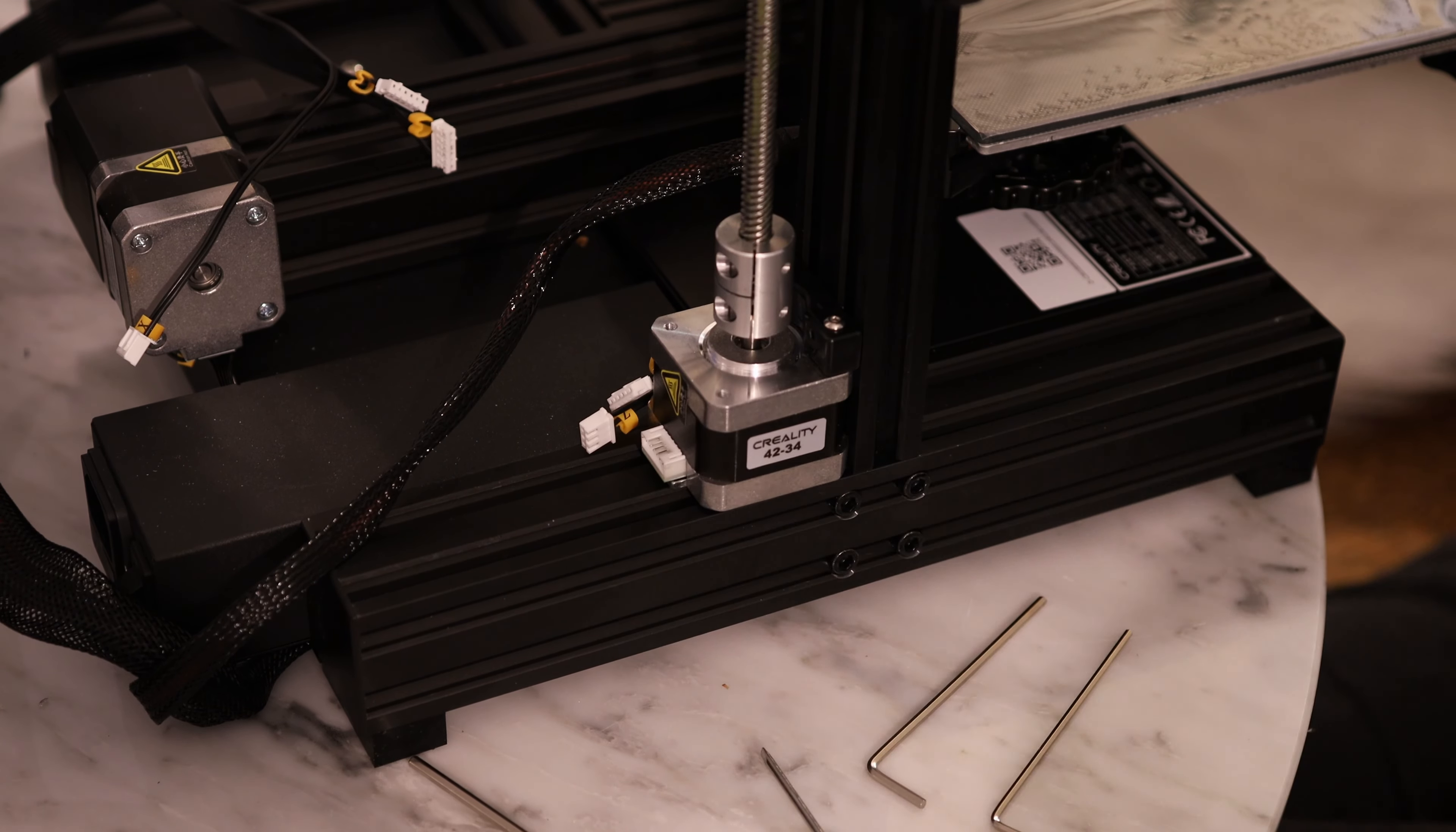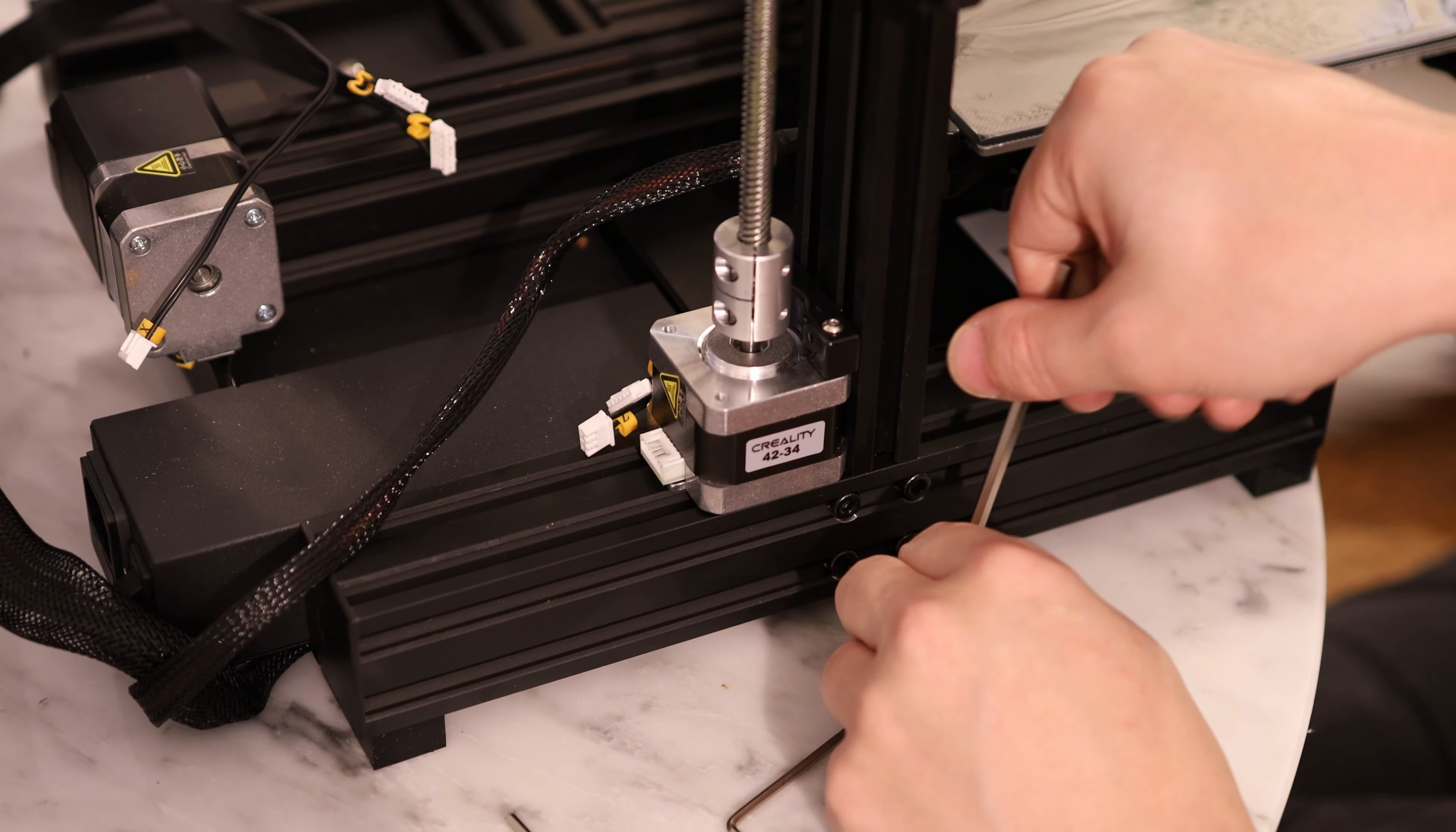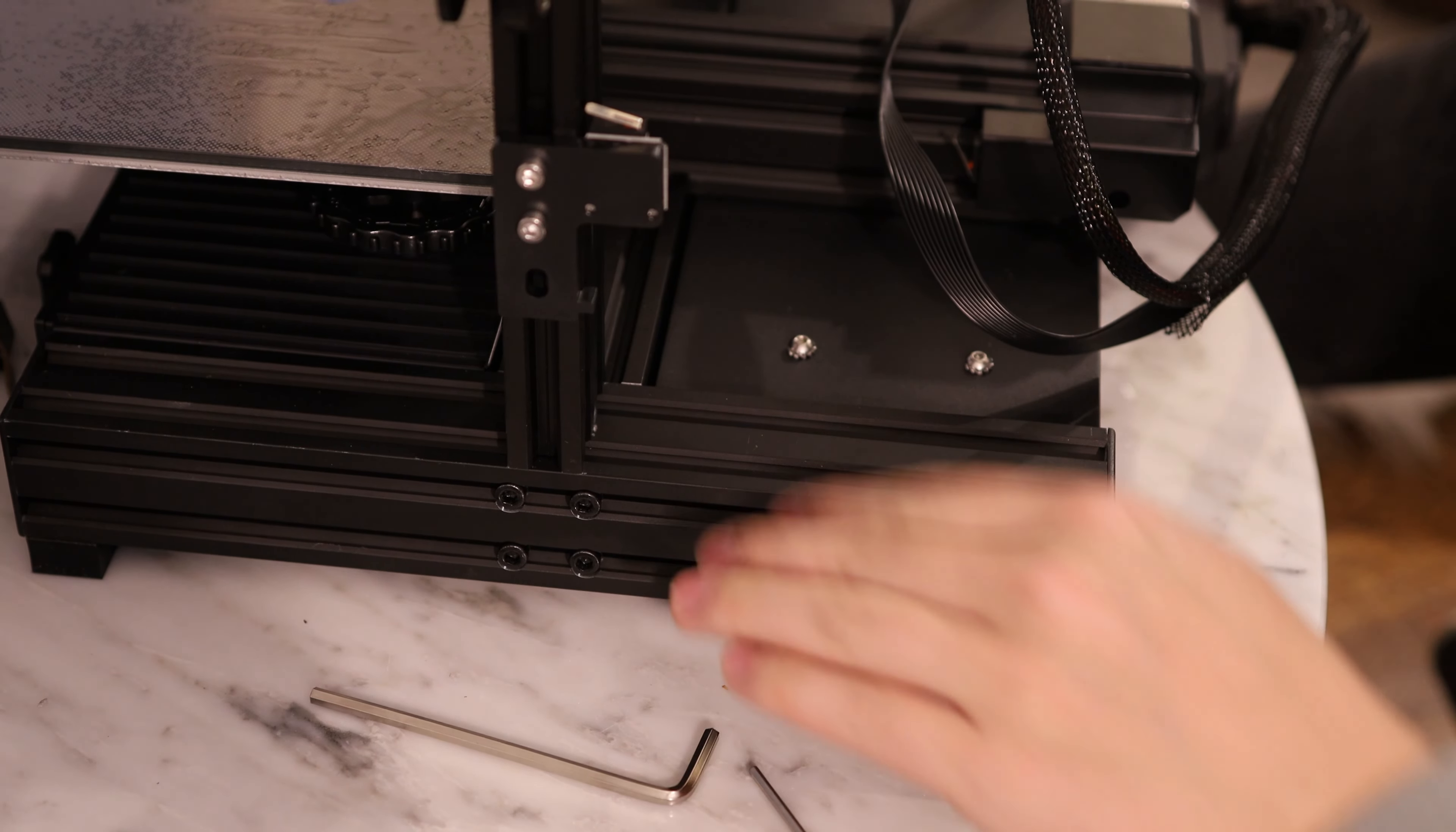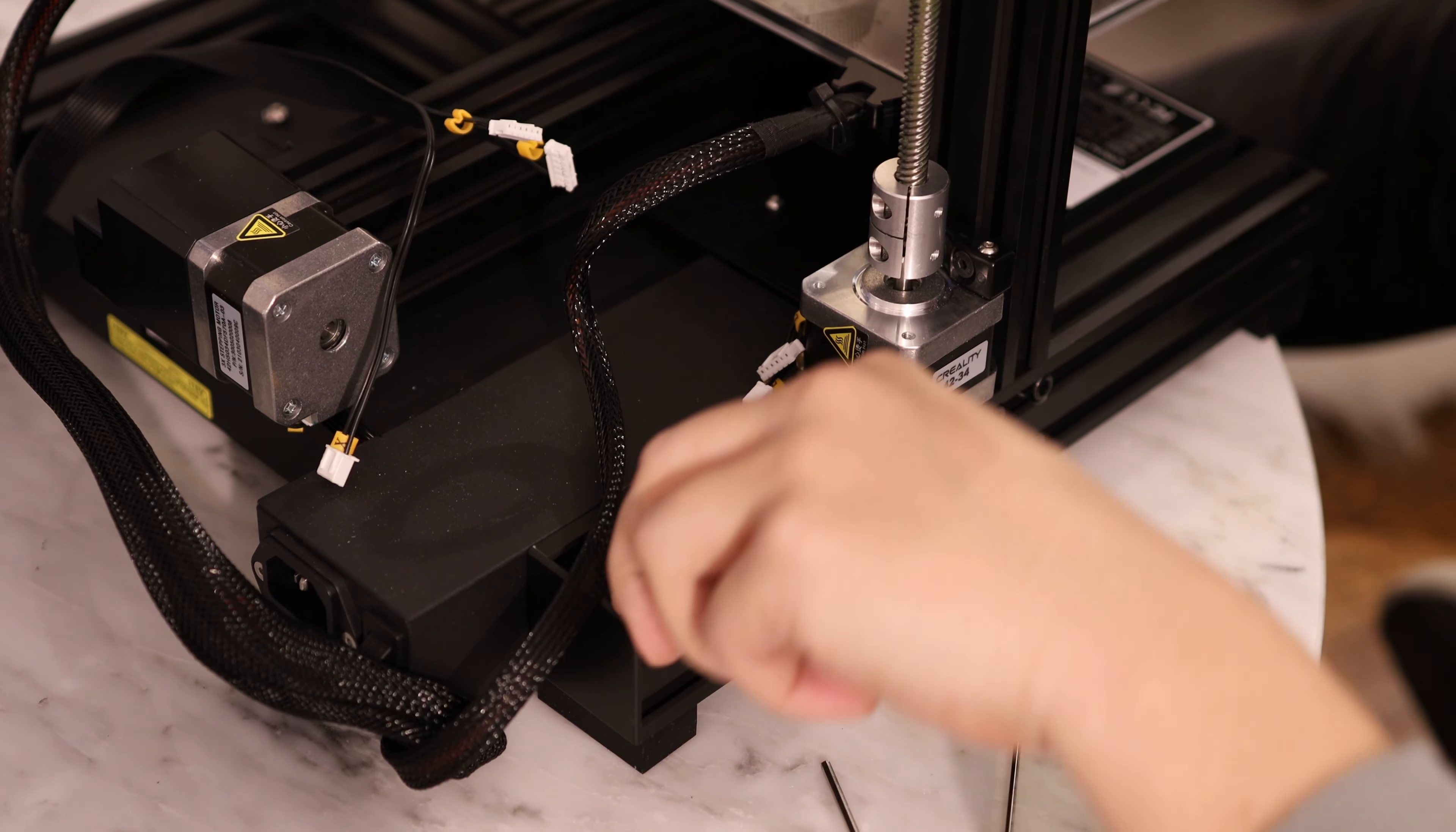This was and still is one of the worst parts of the Ender 3 assembly process. Now as you hold the screw in place, you have to poke the allen wrench through the back here and put it on that screw. And then you kind of awkwardly hold these things together and turn this screw. This is what makes you part of the tribe, going through this shared suffering.